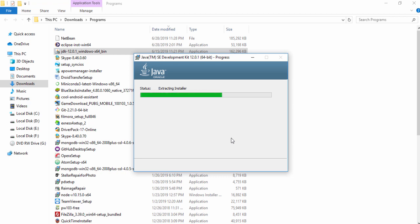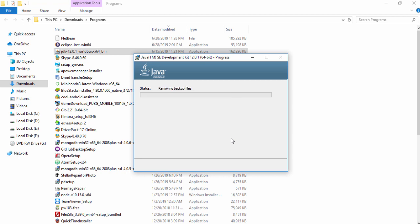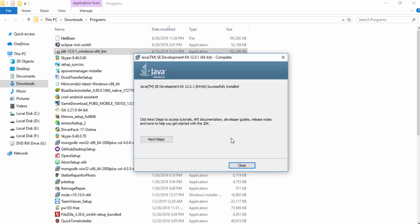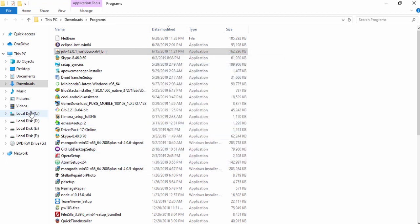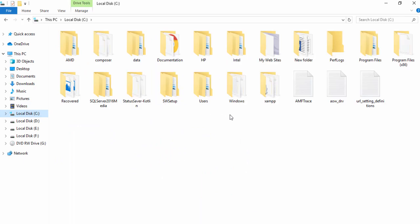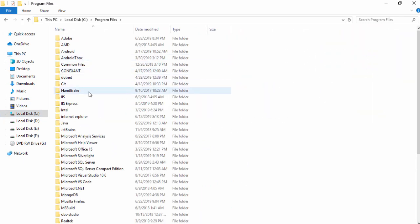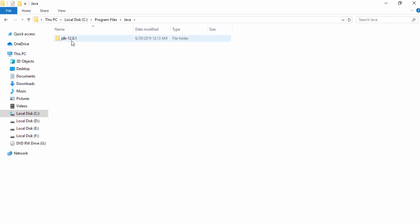Then we will understand how you can configure the Java environment variable. After completing the environment variable setup, we will be able to use Java programming on our system. Wait a couple of seconds to install it. Once the Java Development Kit has been installed on your operating system, you need to go to the C drive and Program Files.